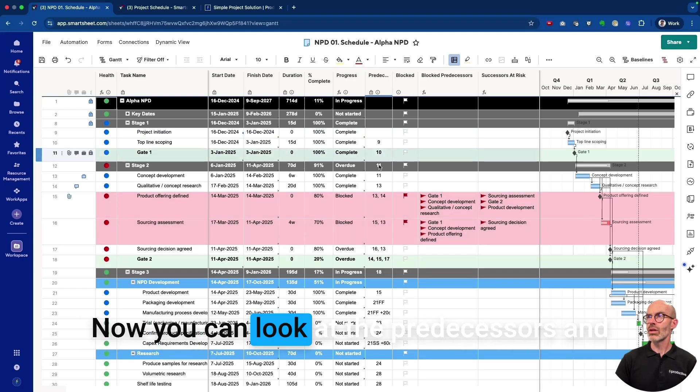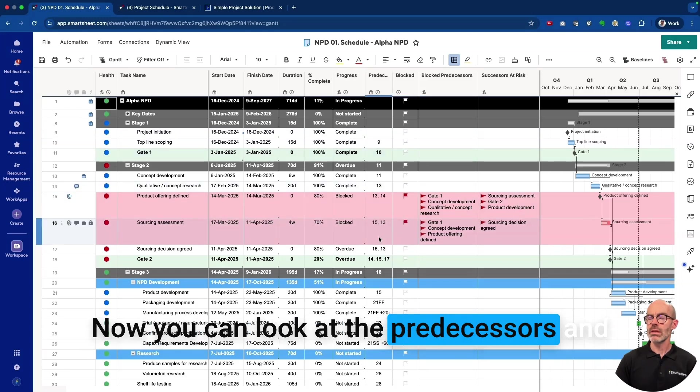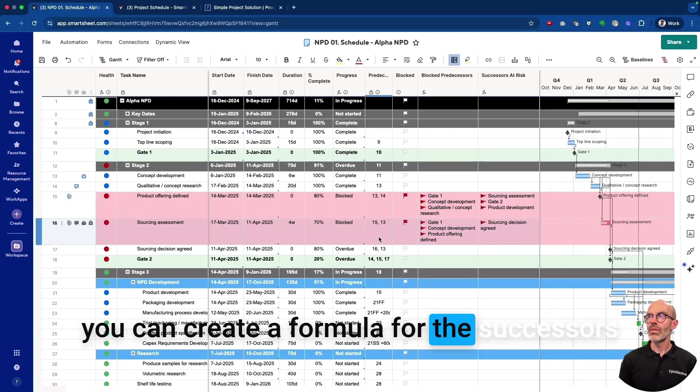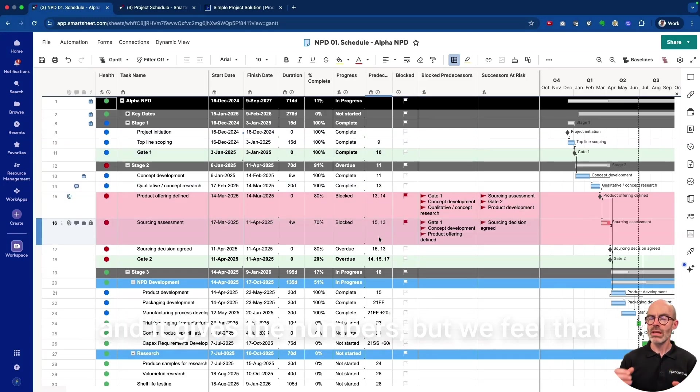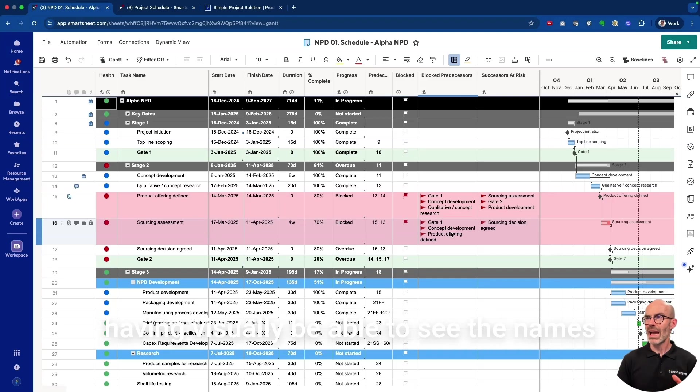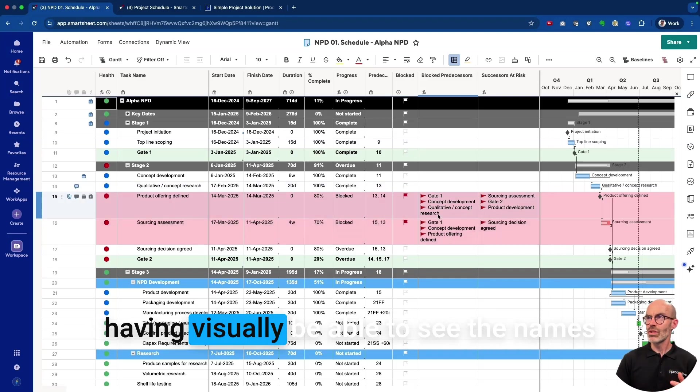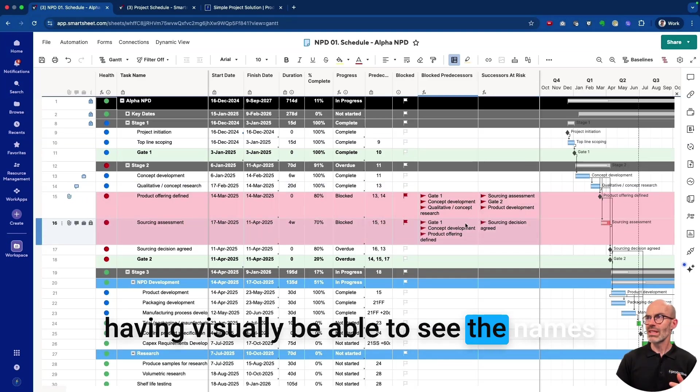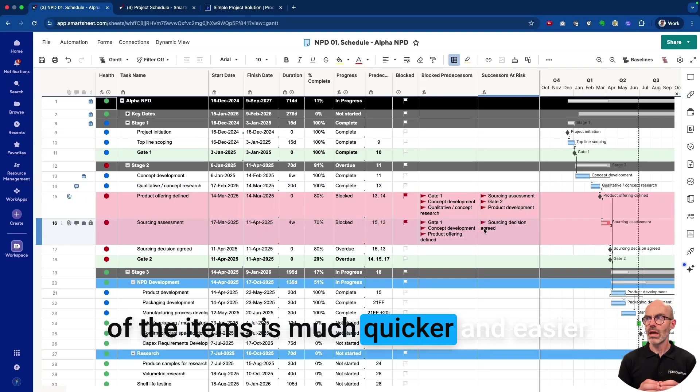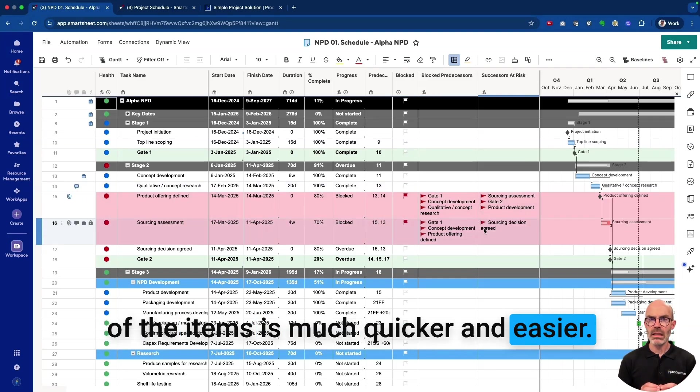Now you can look at the predecessors and create a formula for the successors, and it gives the numbers. But we feel that visually being able to see the names of the items is much quicker and easier.